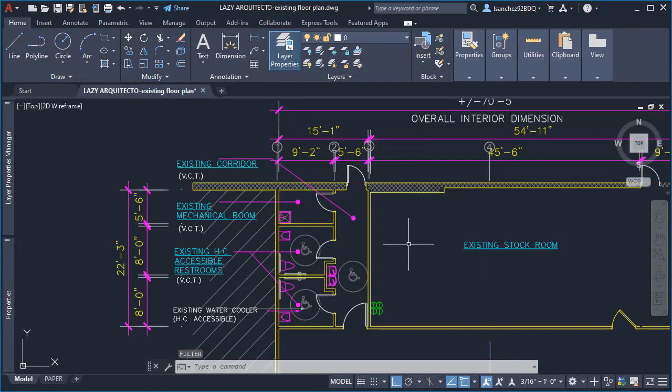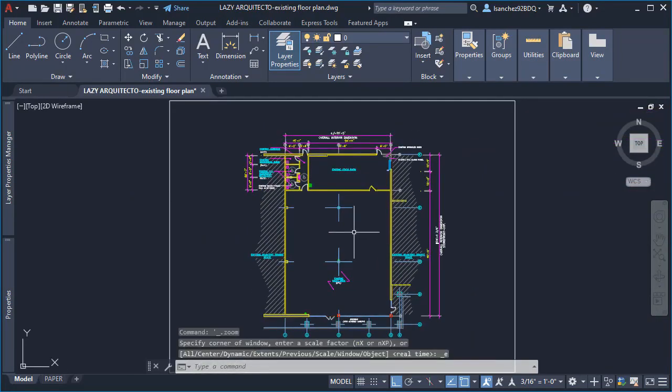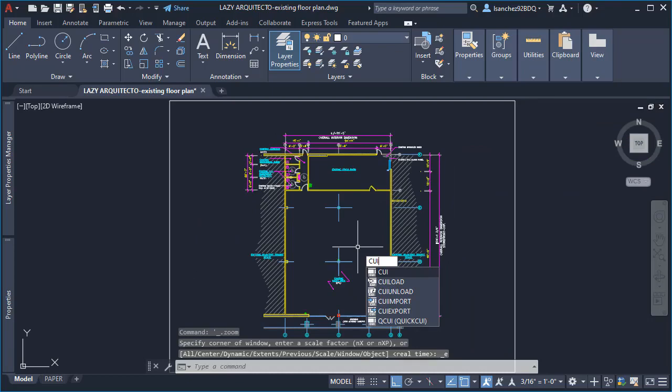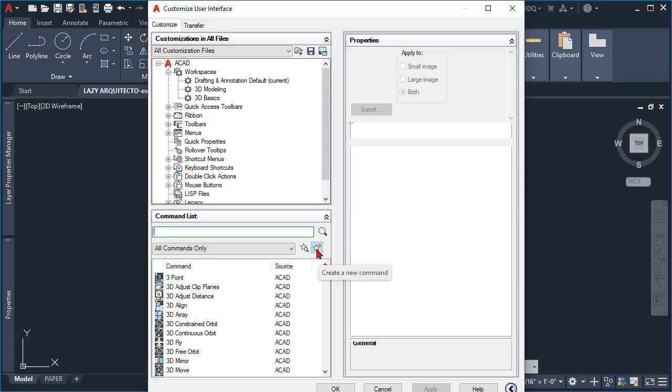So to start, simply type CY and press enter to access the customizable user interface in AutoCAD. Here, simply click this star icon to create your brand new command.